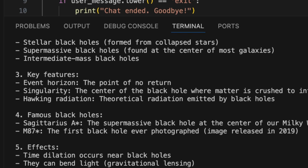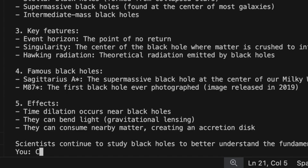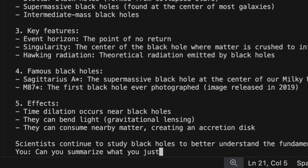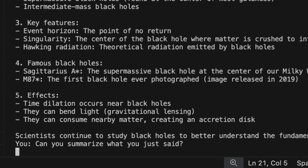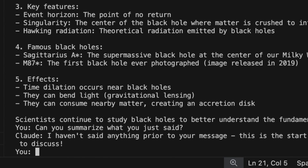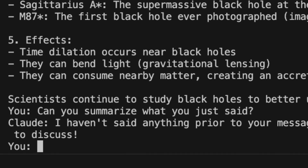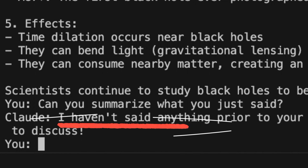However, there's a problem. When I ask the chatbot to summarize what it just said, it doesn't remember our previous conversation. Let's fix this so the chatbot remembers our conversation.